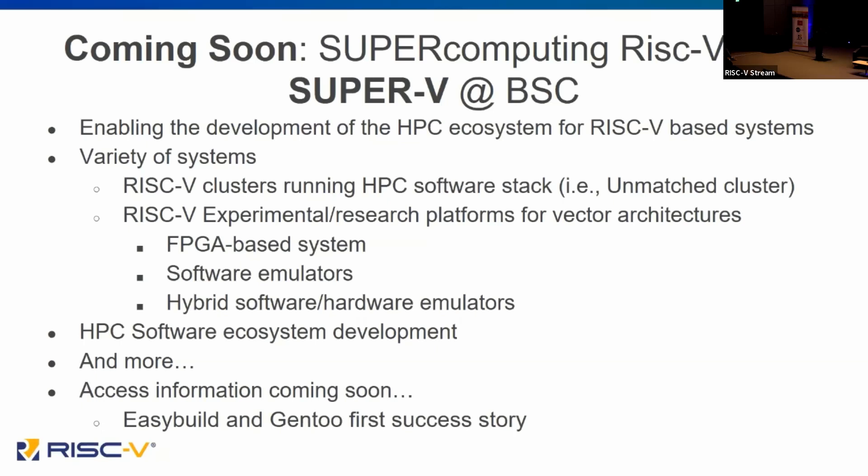In the coming weeks, we'll be giving information about access and the process to get on the systems. We've already seen our first success story in conversation with the EasyBuild community — they build high performance computing software to make it as easy as possible to deploy, and RISC-V is getting on their radar. They got access to the unmatched cluster and ran their software tools, and found some issues.